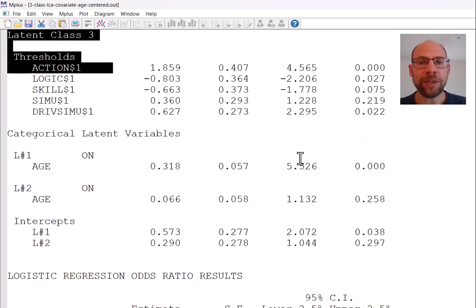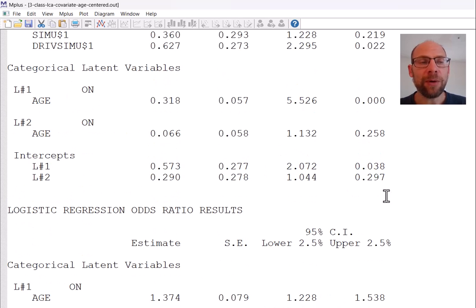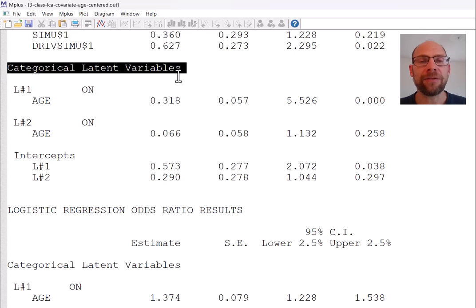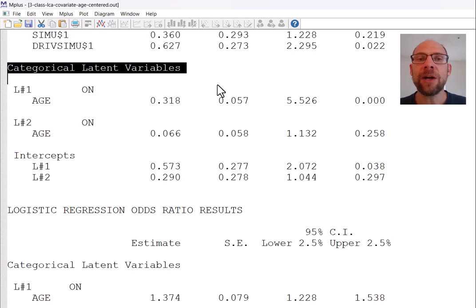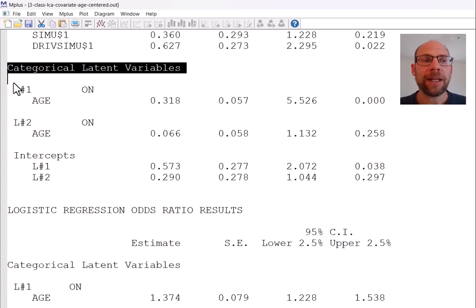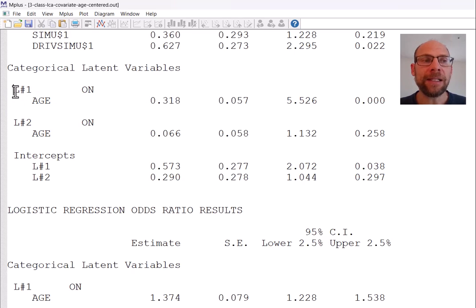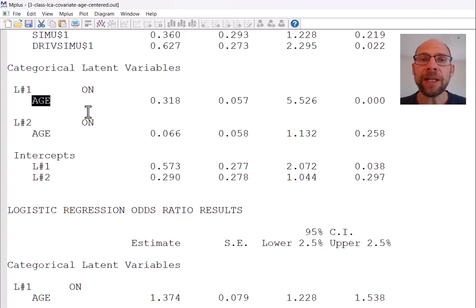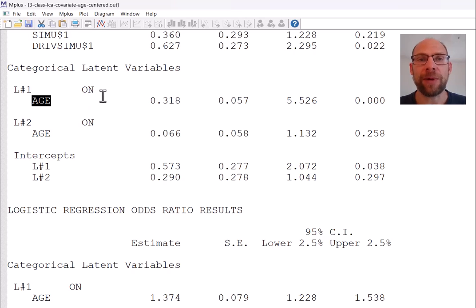Scrolling down a little bit, below the class-specific parameter estimates you find the results for categorical latent variables. That's where you will find the results of the logistic regression of class membership on the covariate. In this case the latent class variable L was regressed on a manifest covariate — age in years — and we have a three-class solution, therefore we have two logistic regression equations.